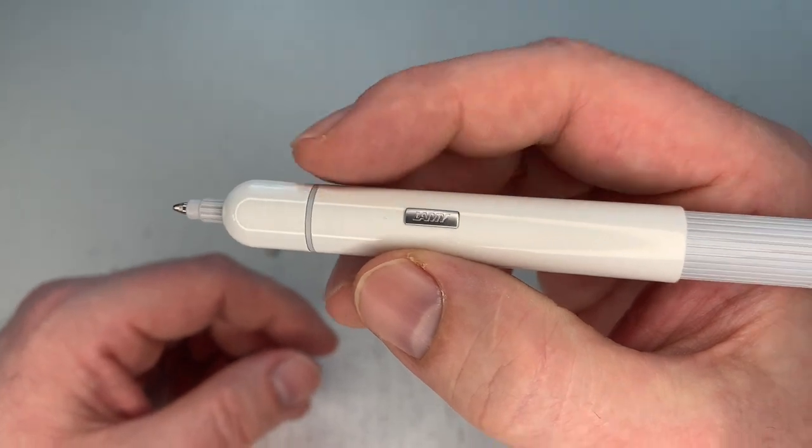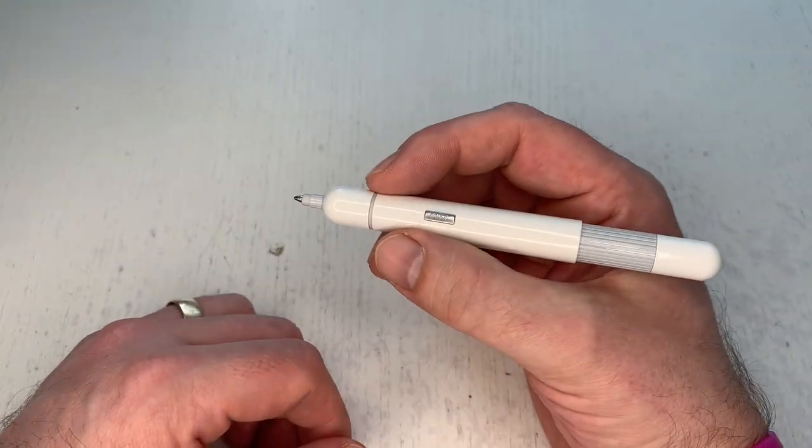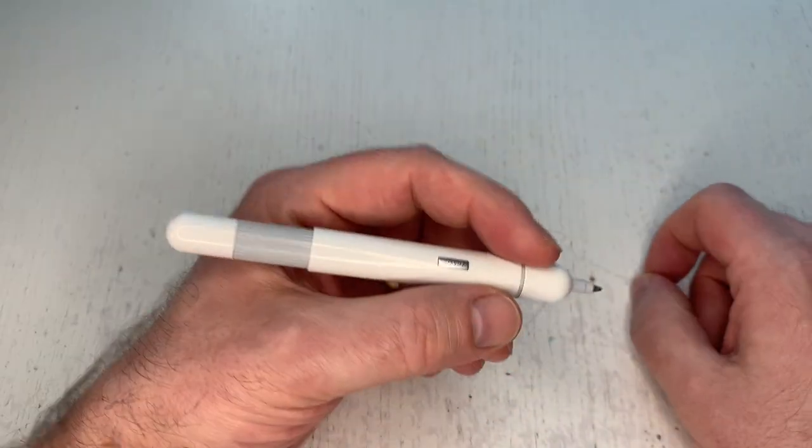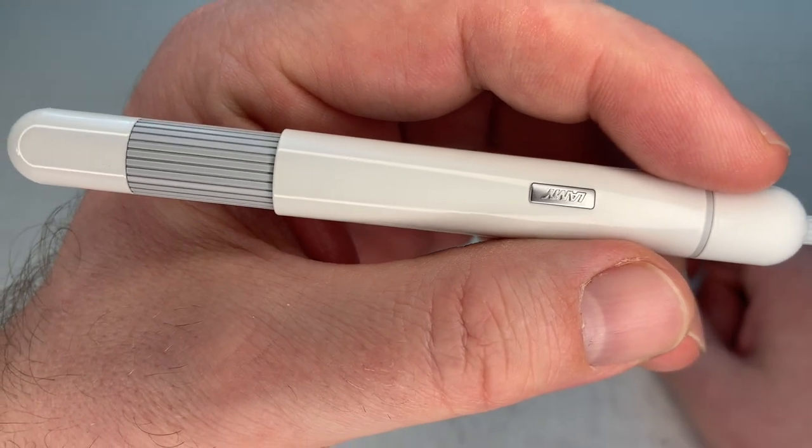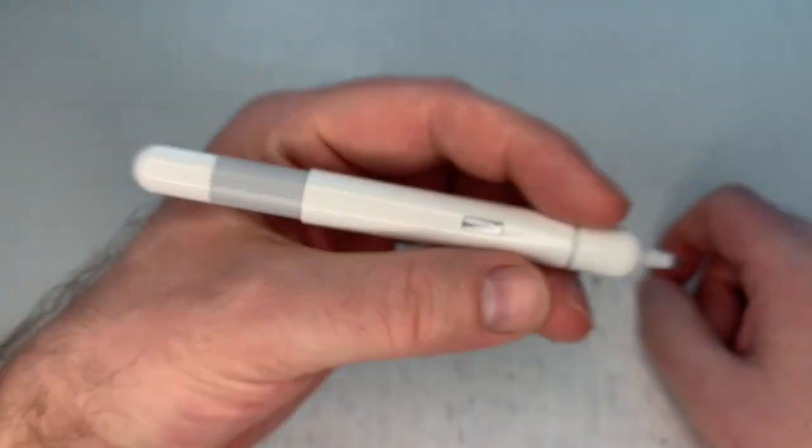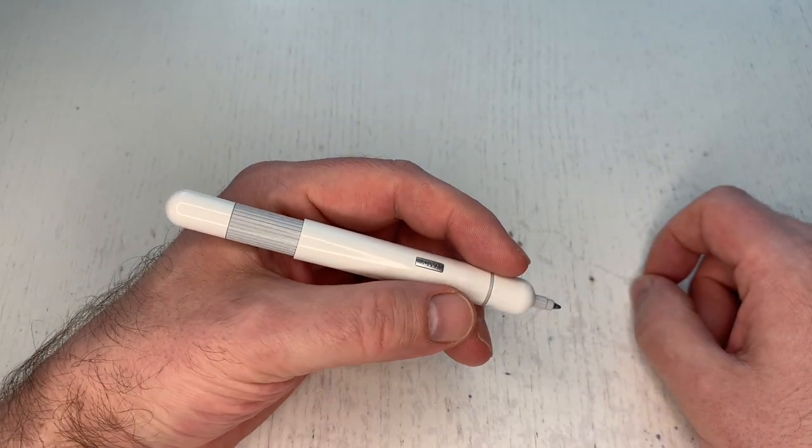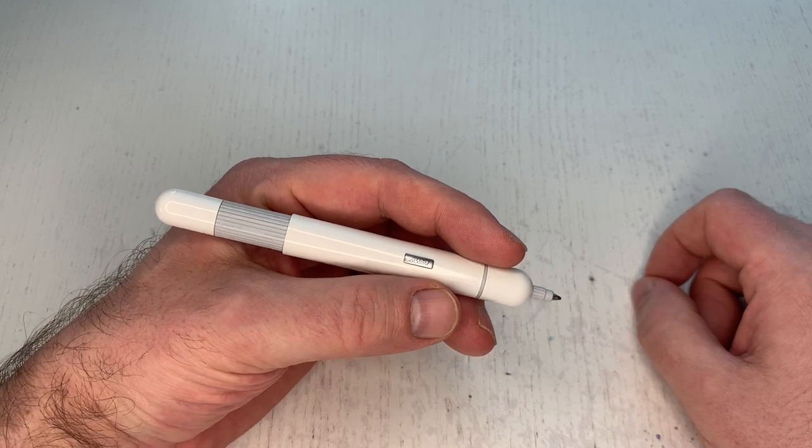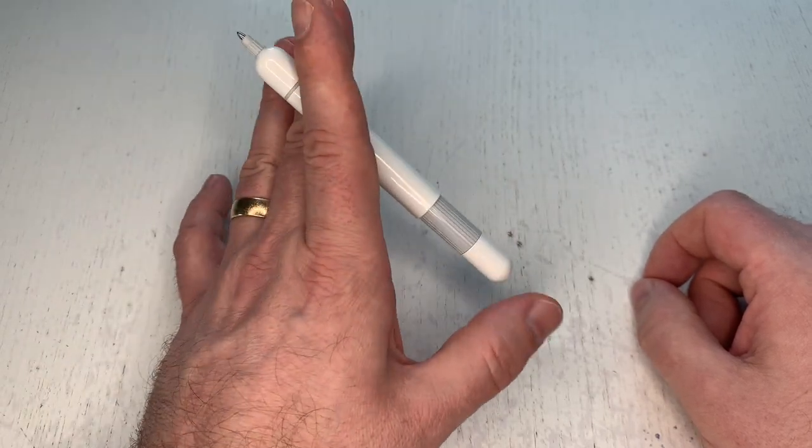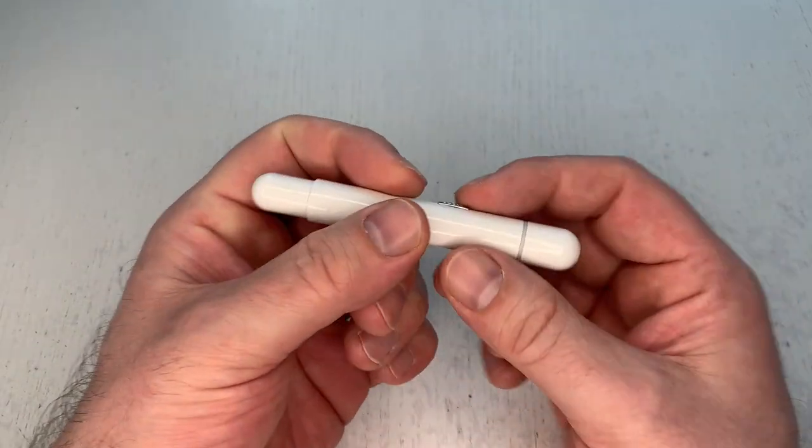Little caveat of course is that the Lamy logo again only can be read when you're a right-handed writer. If you're a left-handed writer like I happen to be, then you will have the Lamy logo flipped upside down, of course not a deal breaker, something that you can live with.